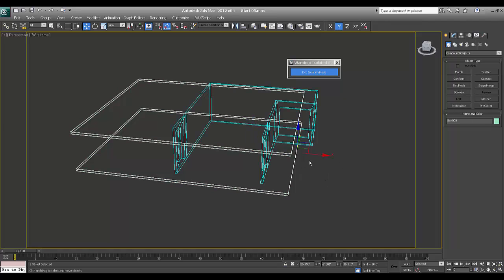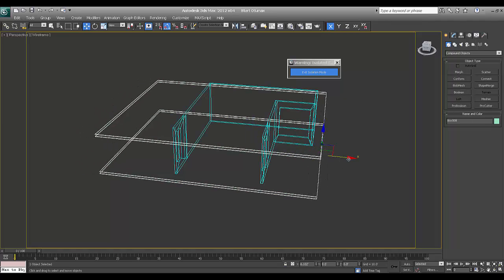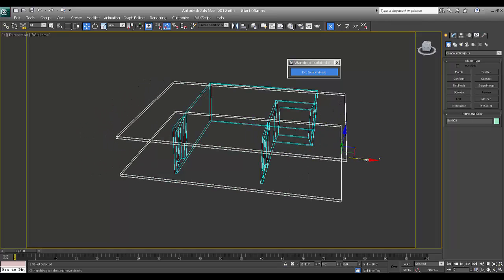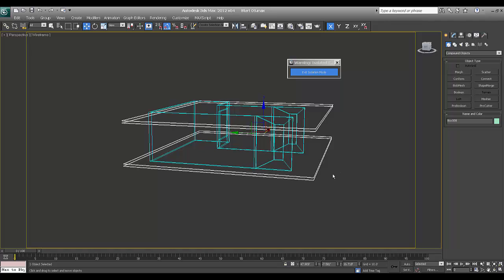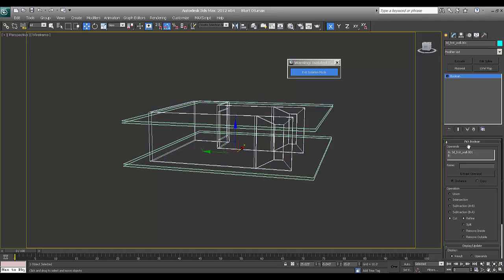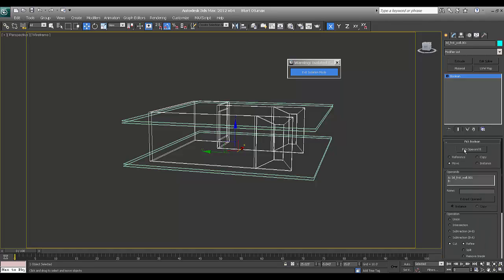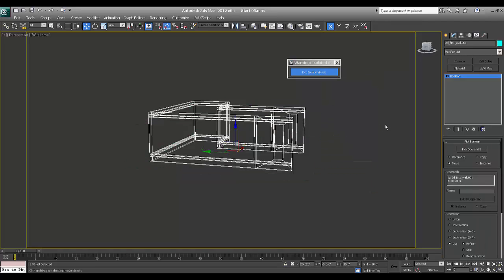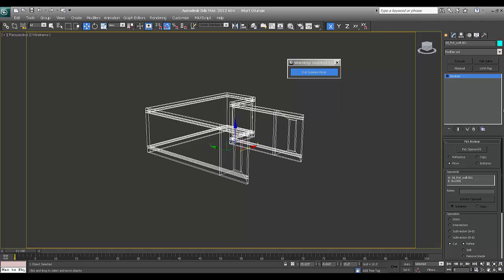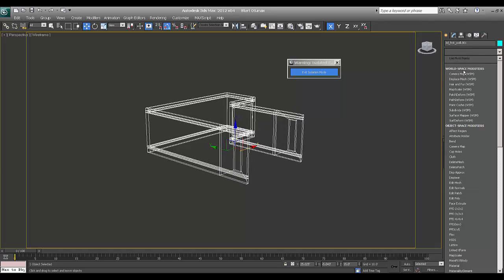Select this one and drag through. Cut. Pick operand B. Now it's done and add editable poly.